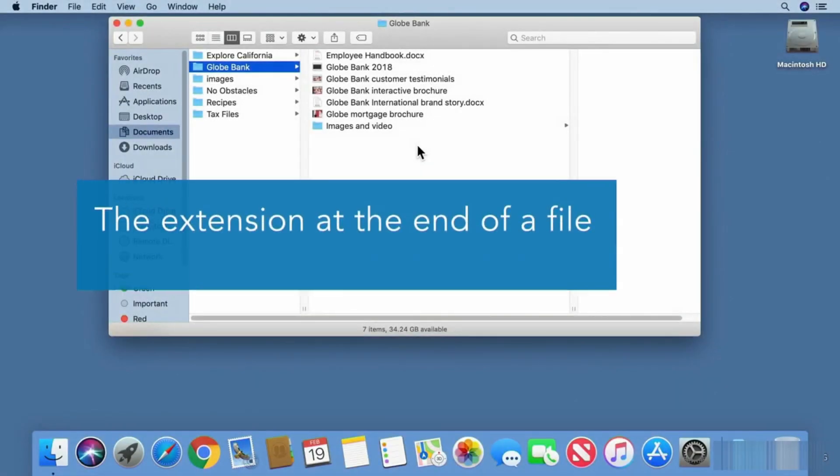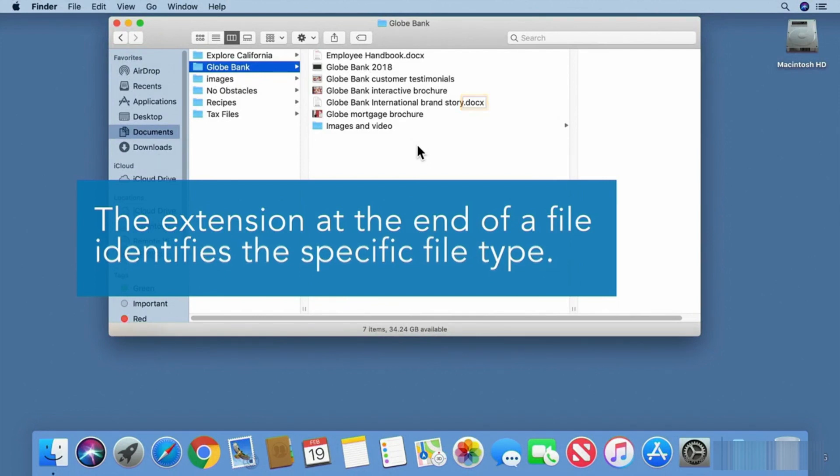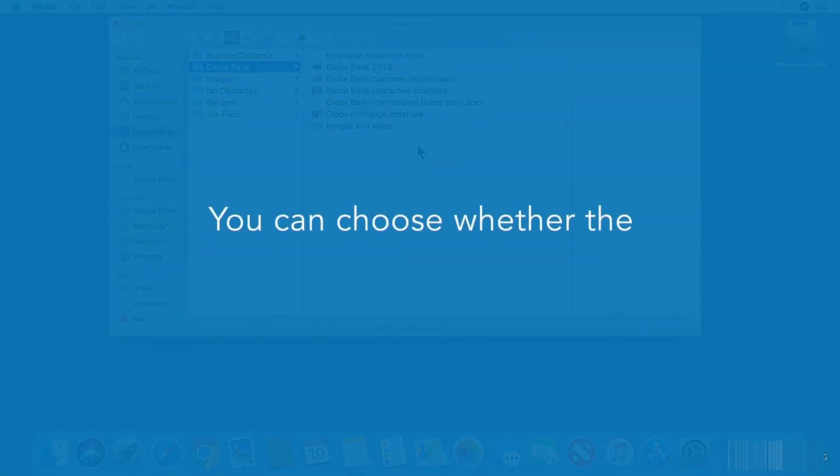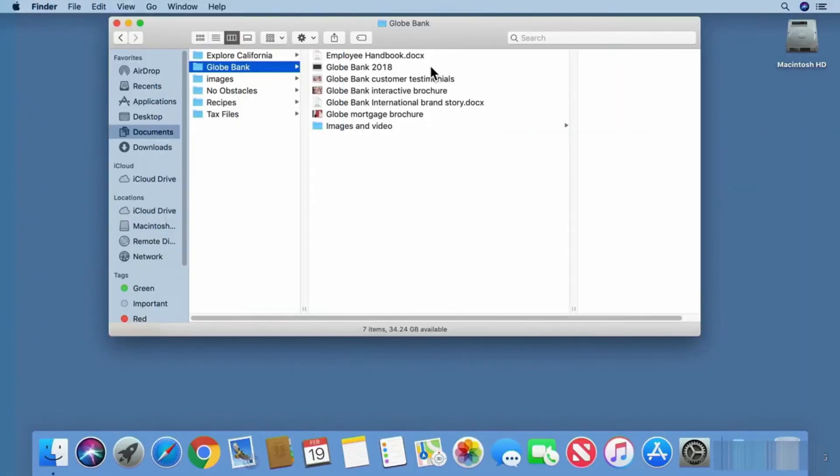The three or four letter extension at the end of a file name identifies what type of file it is. Sometimes the file extension is hidden. You can choose whether the extension is visible for any file.